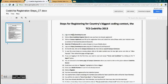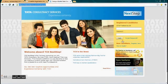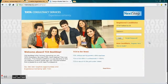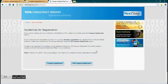You might have got the soft copy of the instructions, please follow that. Even then you can watch the video — click on register here, then click on campus applicants.